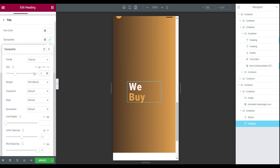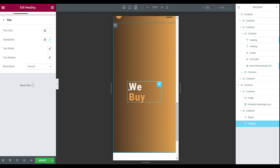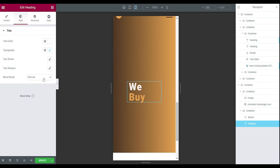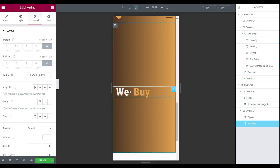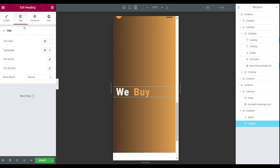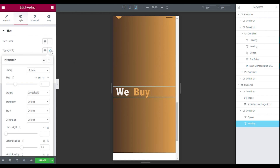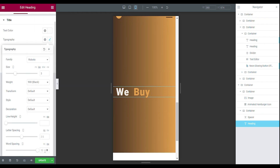You can leave everything else the same. As you can see, this is not how we want it — we want 'We Buy' next to each other. So go to the advanced tab, set the width to full width, and now it's much better. I don't like the gap between those two words, so go back to your style tab, typography, and set the word spacing to zero.